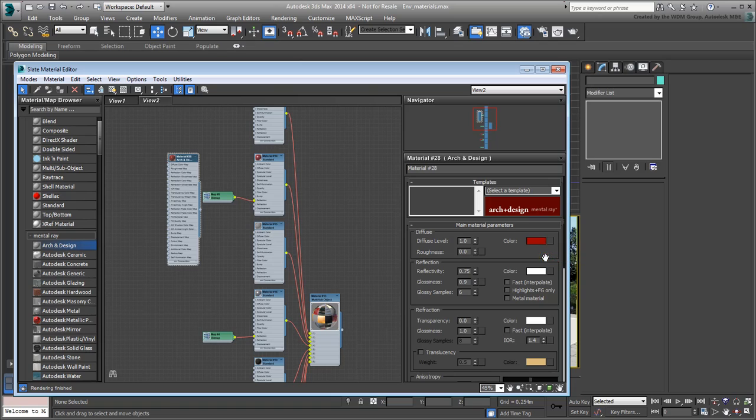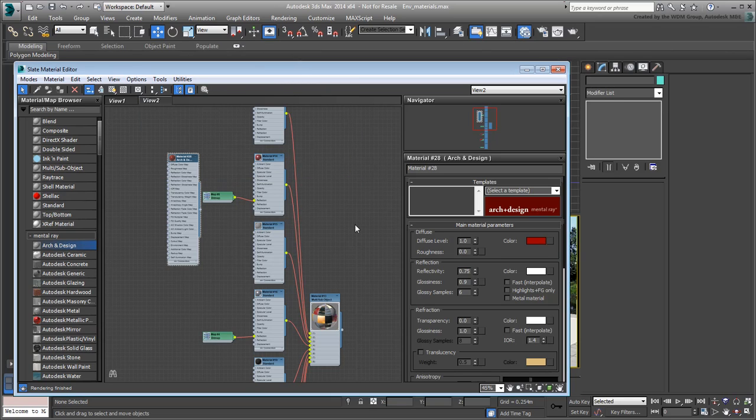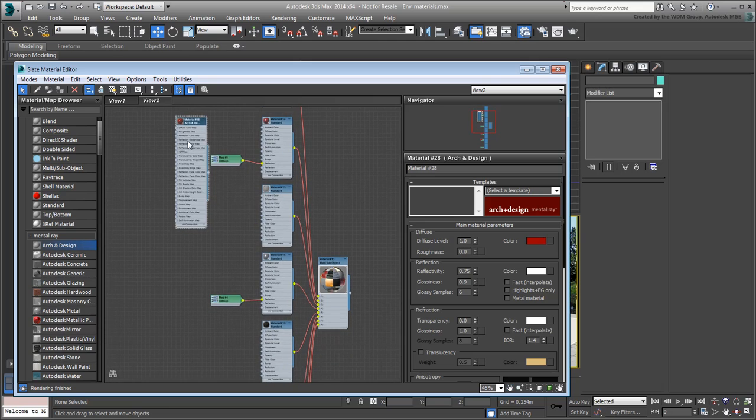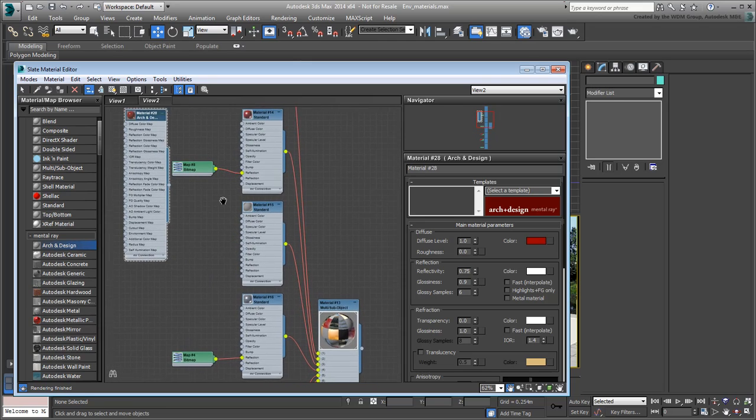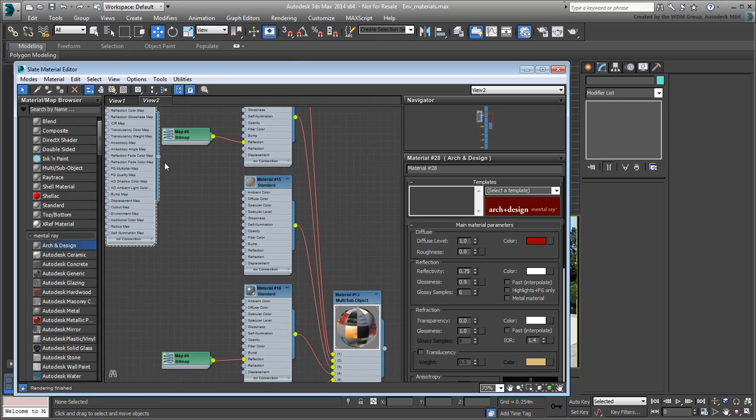Even though the swatches appear to be the same color, the Arc and Design material will output in HDR mode, which is closer to what is intended. Next, wire the new material to replace the old as Material ID number 2.